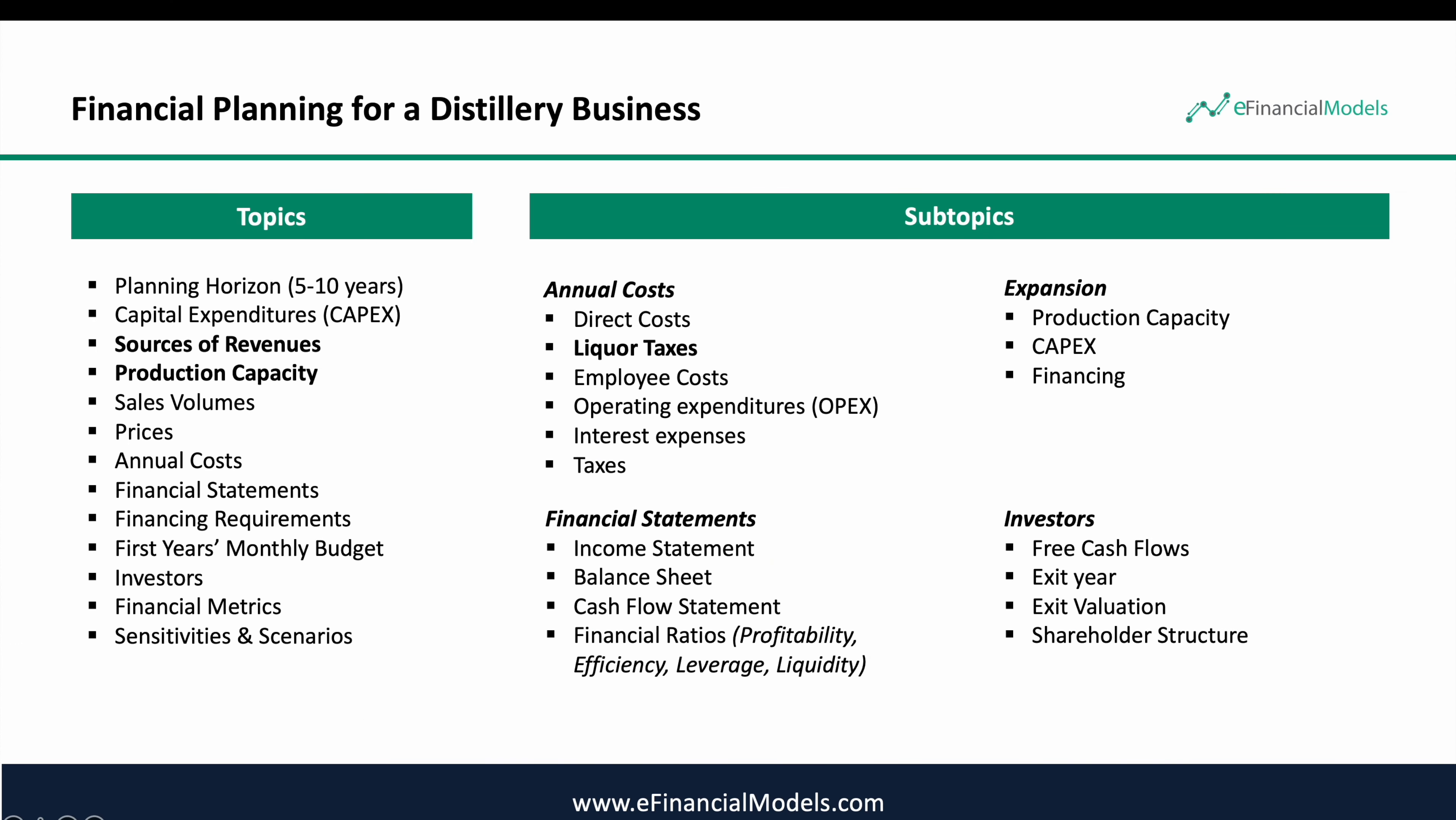What topics do we need to cover when preparing a financial plan for a distillery business? We have to cover the normal topics as we have to do when preparing any financial plan. For a distillery there are several topics which require special attention.